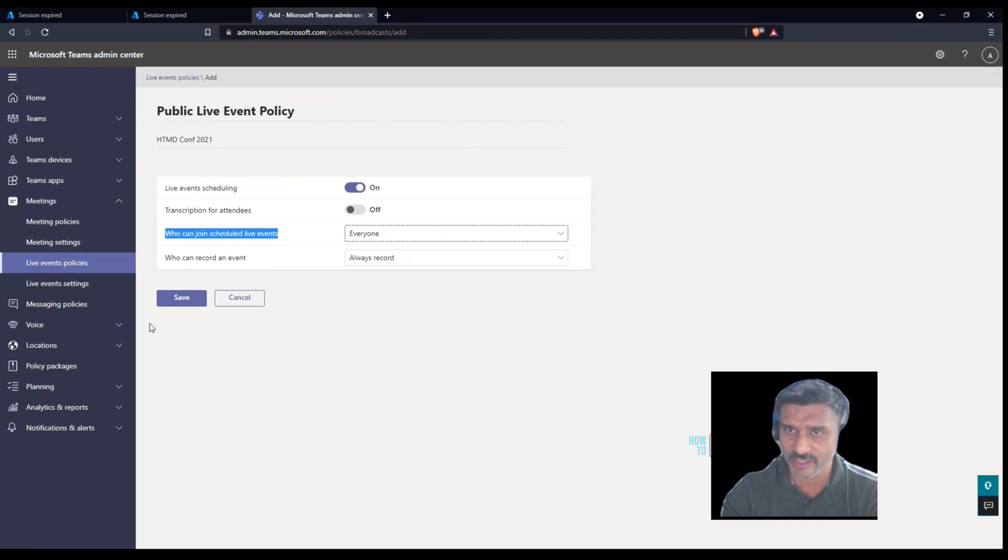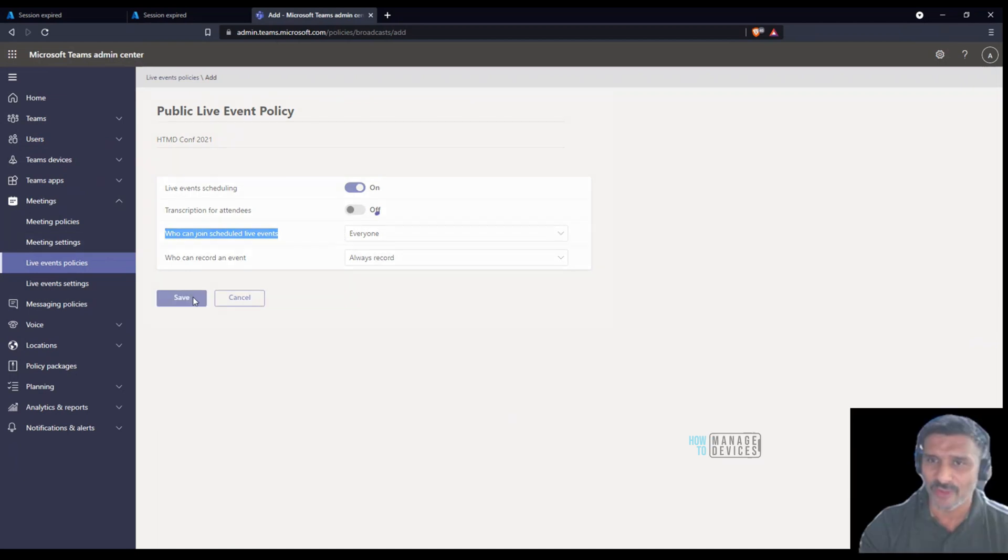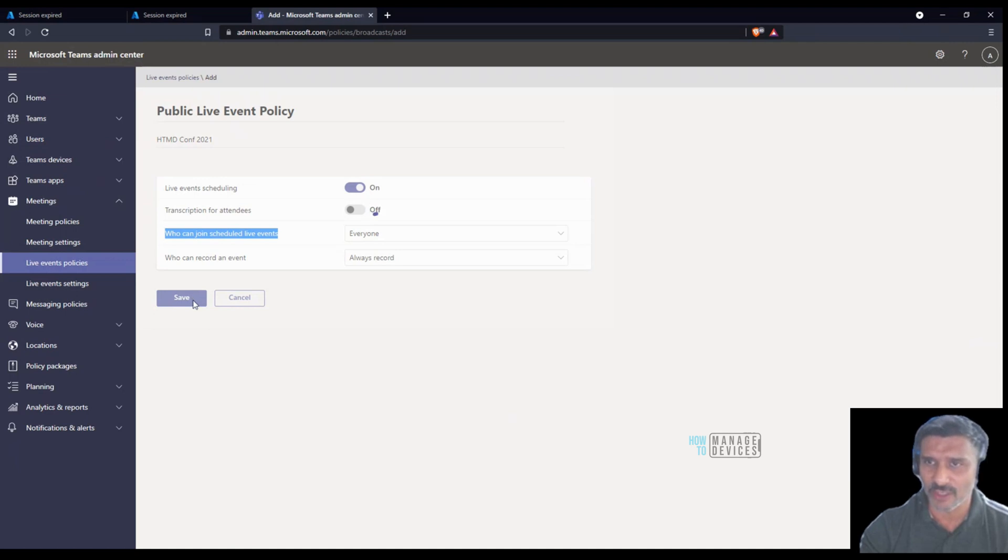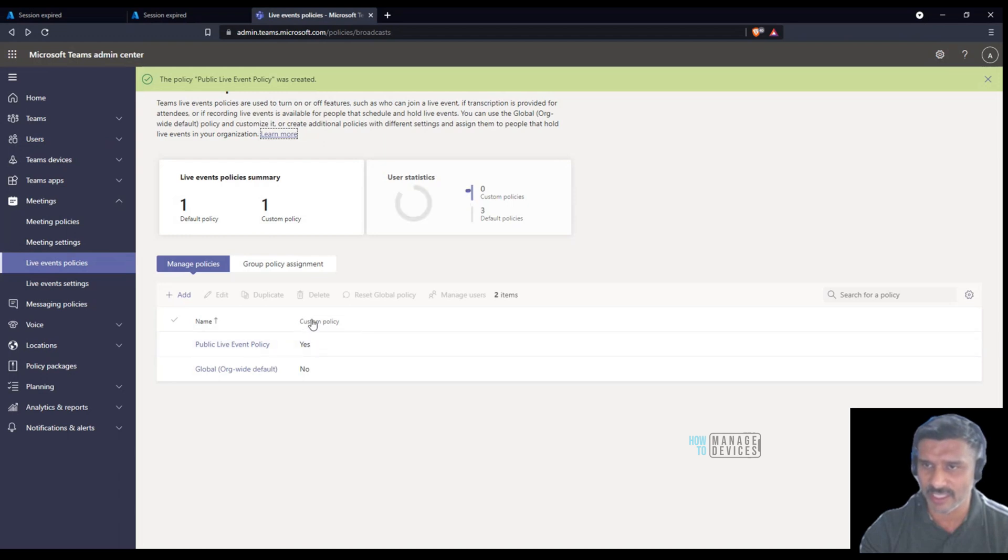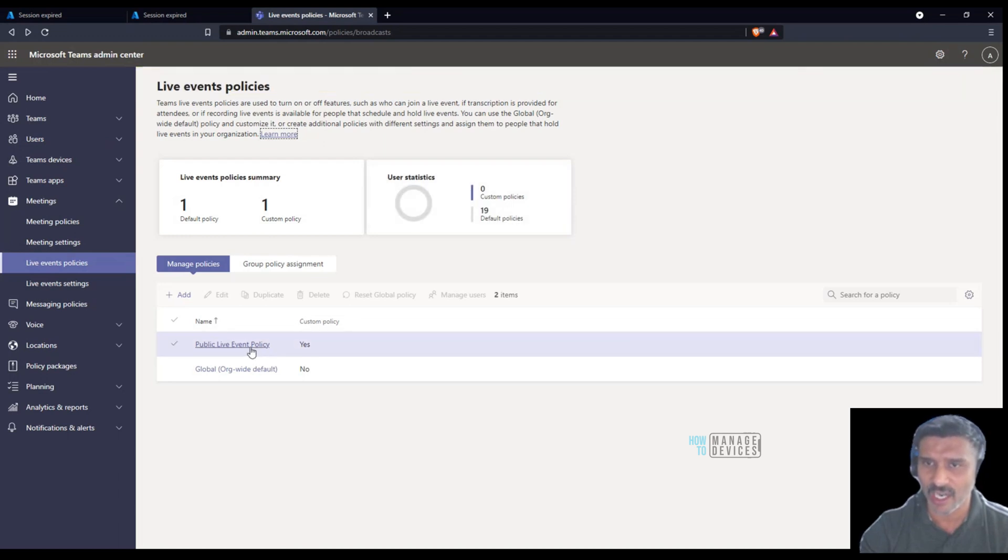I'm going to save this custom policy in Teams. I have created a custom policy and you can see the custom policy over here.